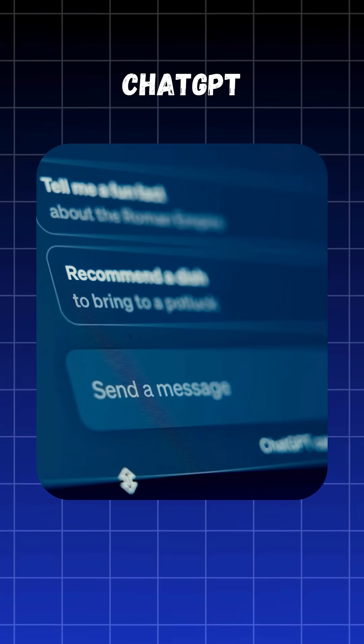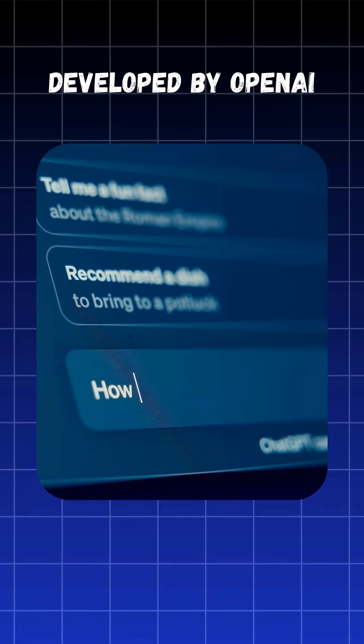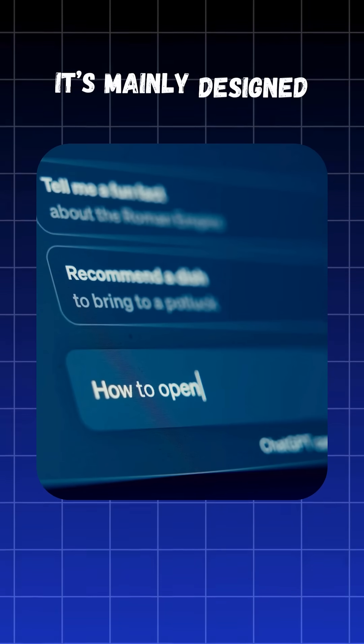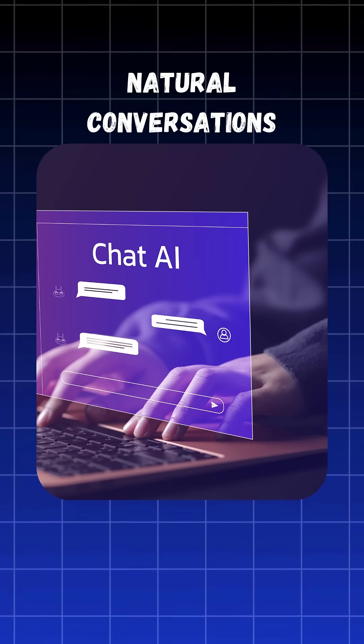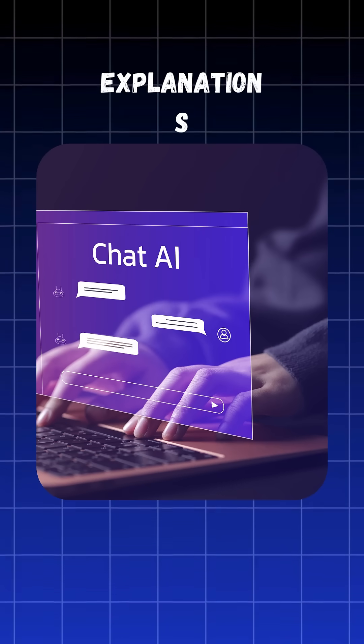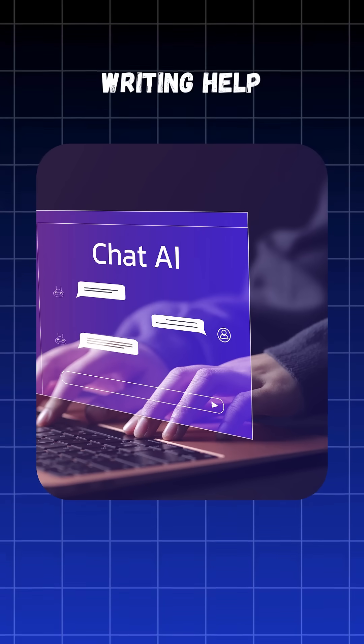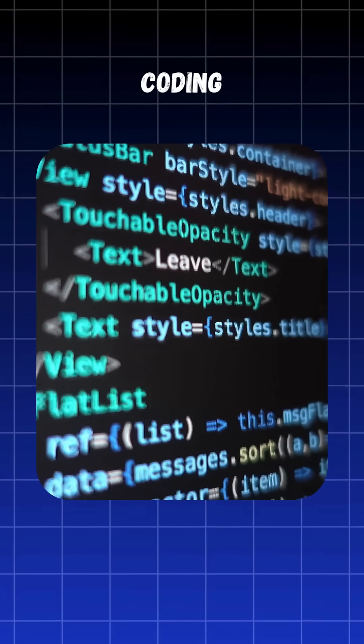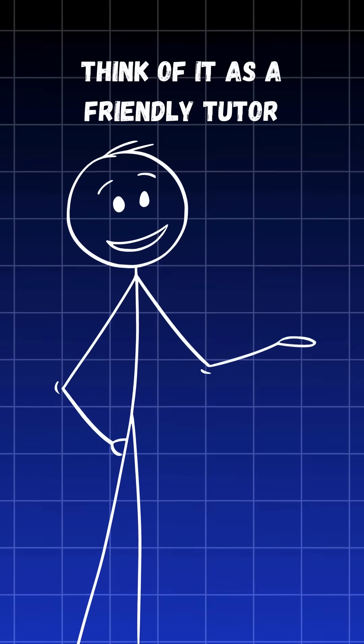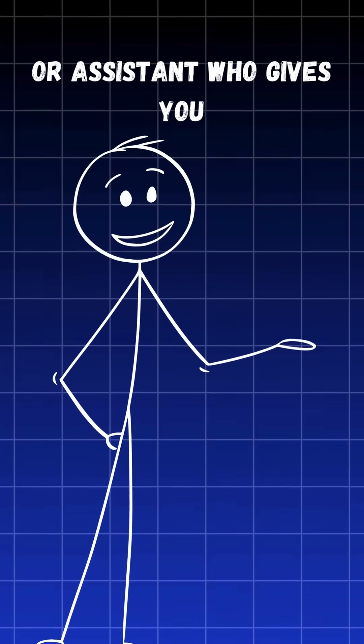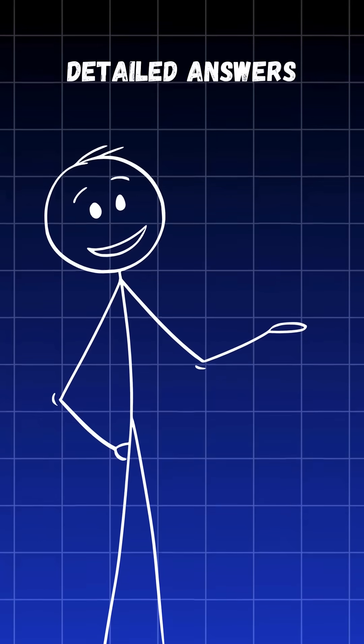ChatGPT, developed by OpenAI, is mainly designed for natural conversations, explanations, writing help, coding, and learning. Think of it as a friendly tutor or assistant who gives you detailed answers.